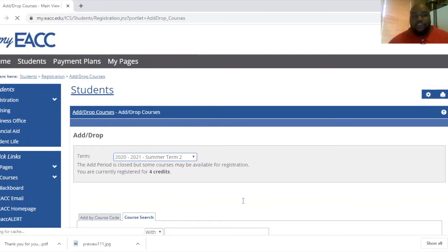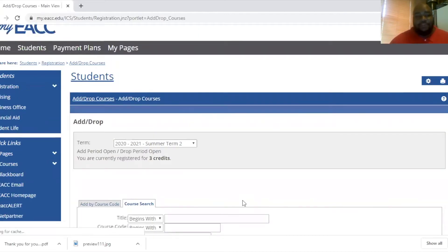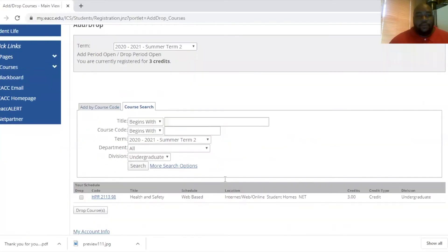So for this demonstration, I'm going to utilize summer two. Once you select your term, you'll scroll down and you'll hit search here.